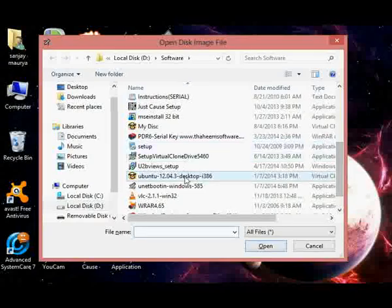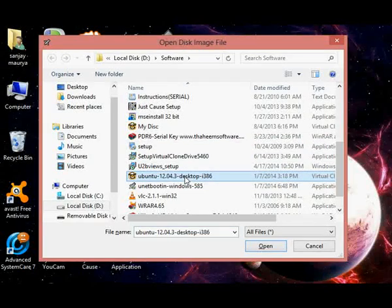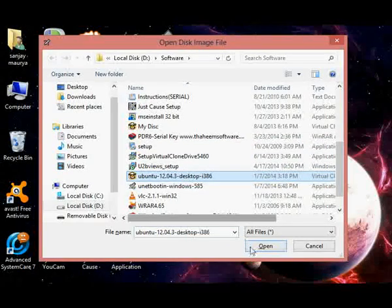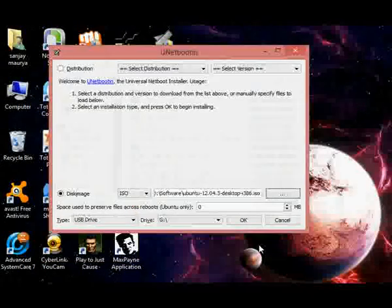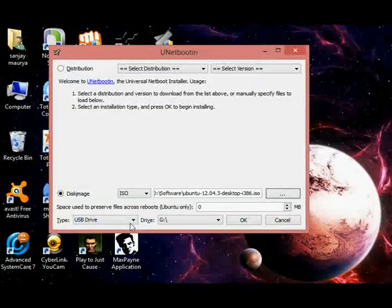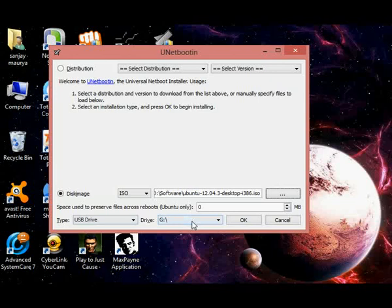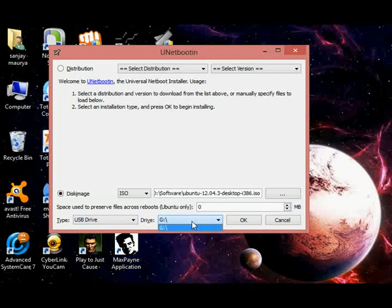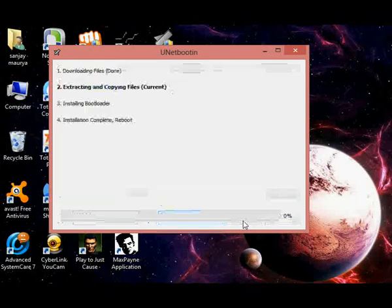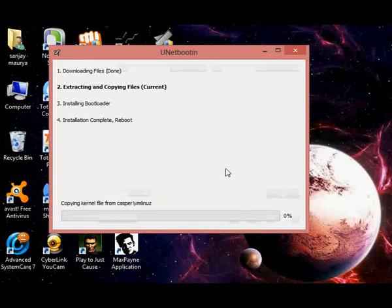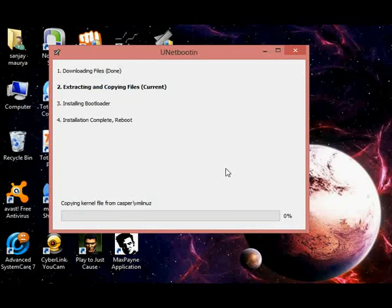Here it is, Ubuntu 12. Open it. Nothing else to do but just select your pen drive. The drive letter in my case is G. In your case it may be E, F, G, or anything else. And just click on OK and wait for the completion of the task.